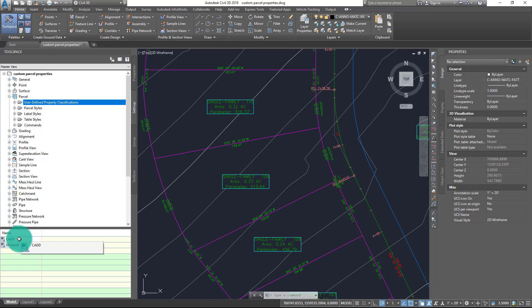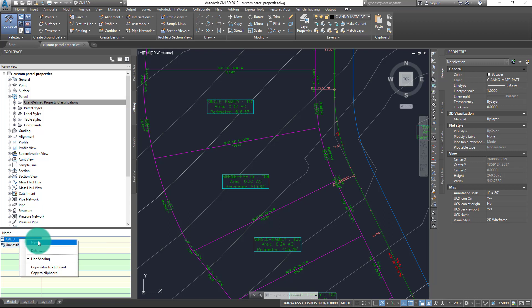Now when I do that, you'll see now in the list I have a new property classification known as CAD. Currently this is just an empty container and it doesn't have any additional data above and beyond what I already have inside of my Civil 3D drawing. Now what I would like to do is create a custom field or a custom property for the unit type of each parcel. To accomplish that, I'll simply right-click on my classification here in the list, CAD in this case, and from the right-click menu that appears, choose New.